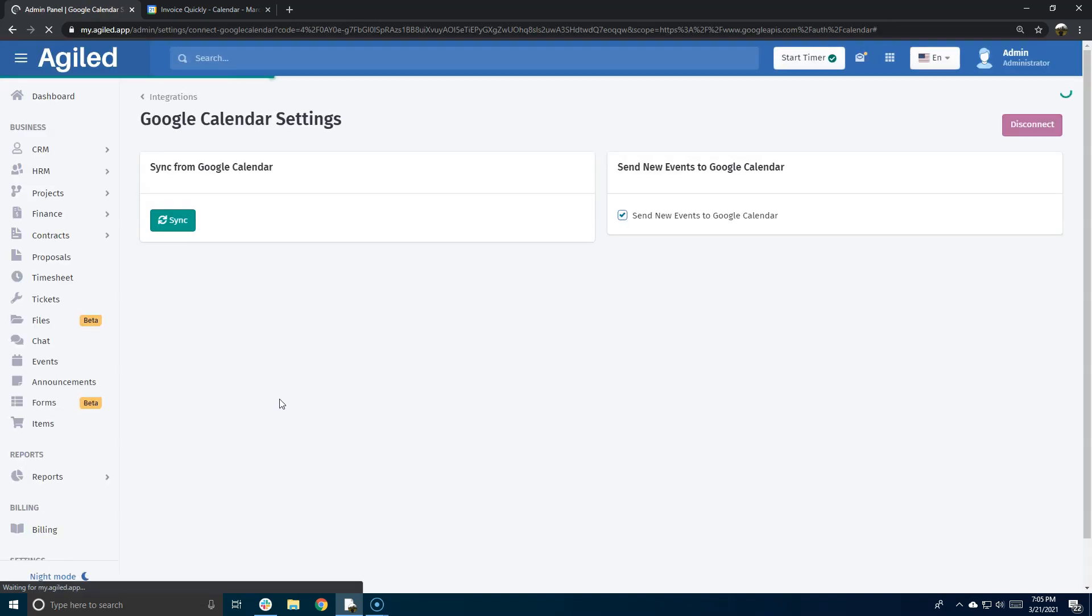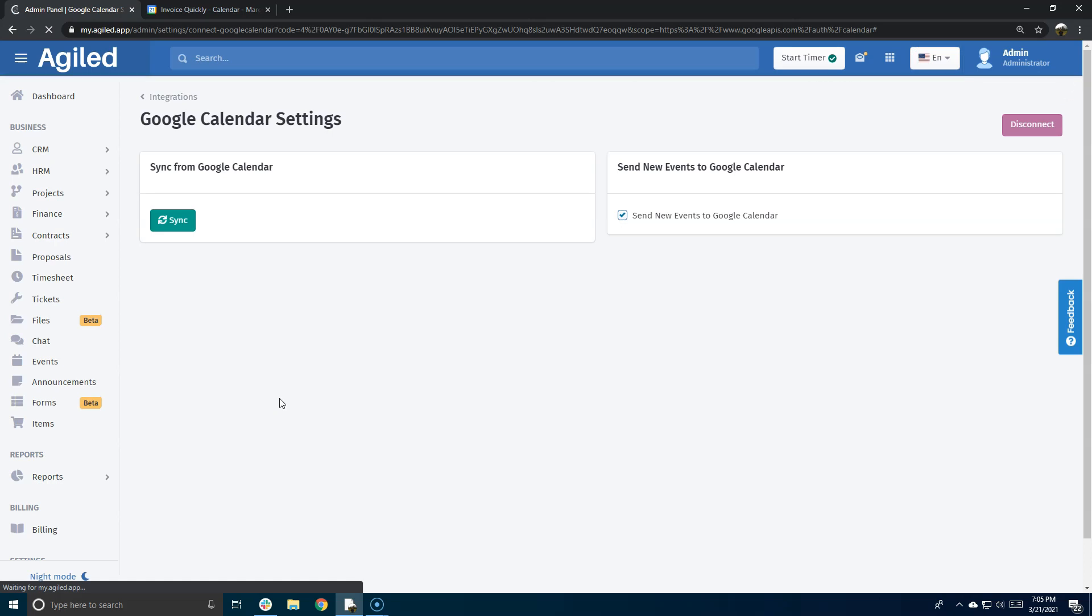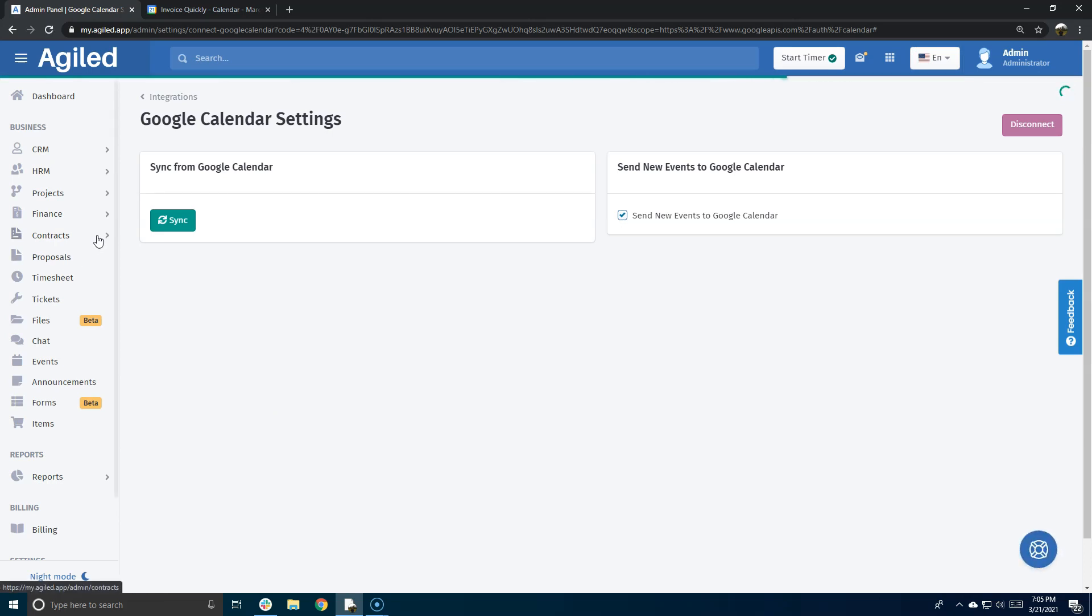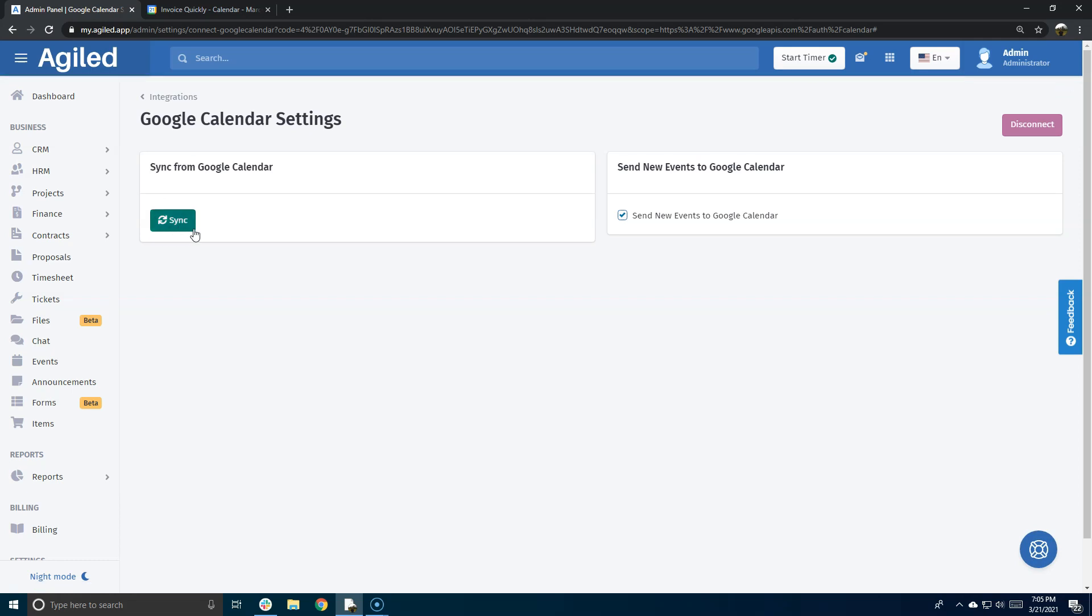After it is authorized, you will see these options. If you want to sync the events from Google Calendar, you will have to click this button. I want to point out that at this point, syncing from Google Calendar is manual, but you can send your new events that are created in Agile to Google Calendar. So you